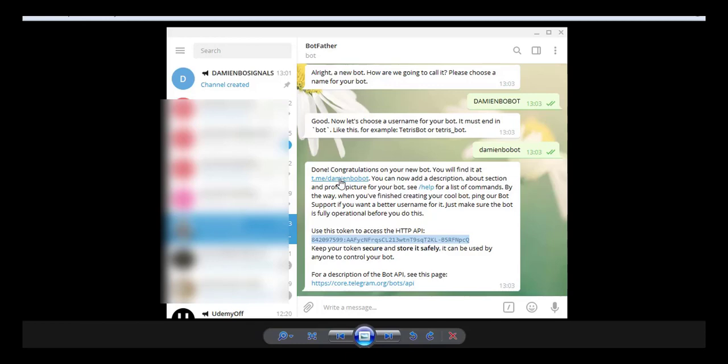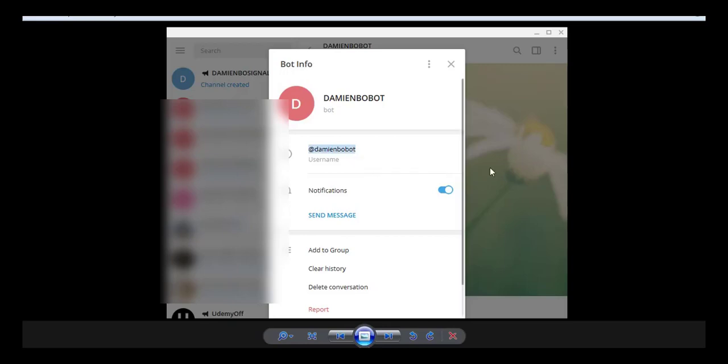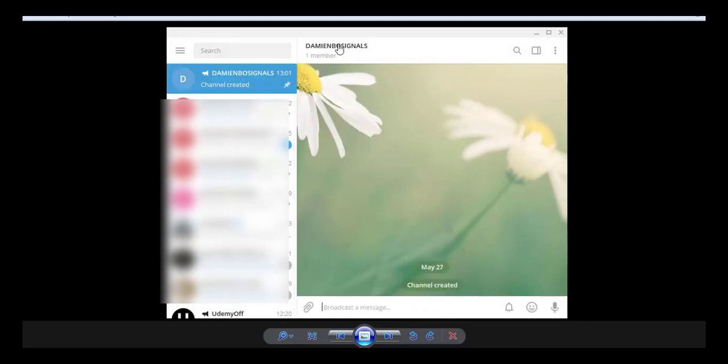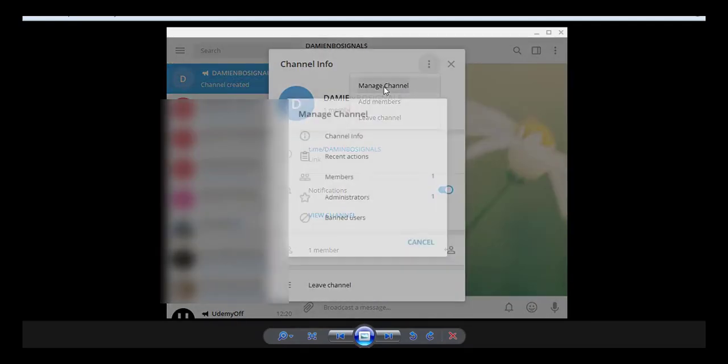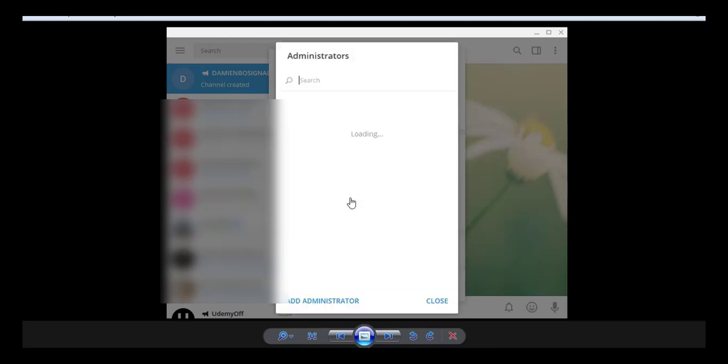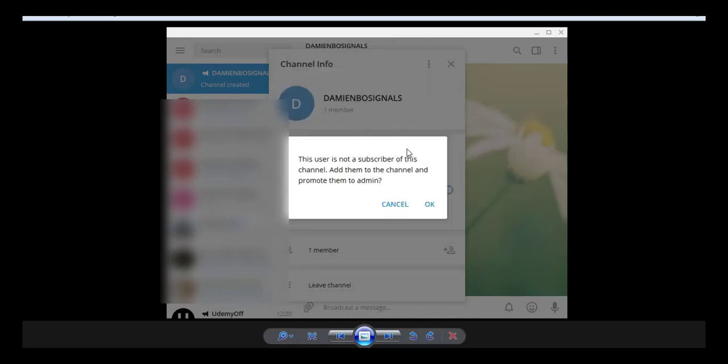I will take the username of this bot right here, and I will copy it. Then I will add the bot to my channel, newly created. So this channel, I go here, manage channel, administrator, and I will add an administrator, my bot, this one. This user is not a subscriber of this channel. I will add them to the channel and promote them to admin. It will do it automatically. And I click to OK.